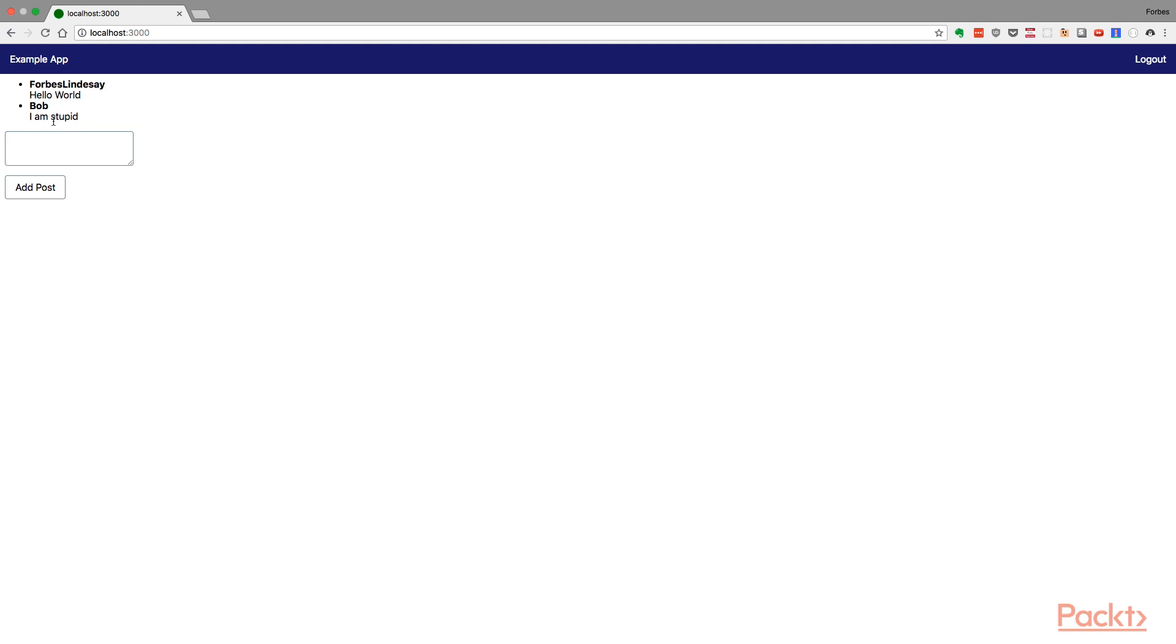As you can see, it looks like that message was posted by Bob, but in fact it was posted by me.